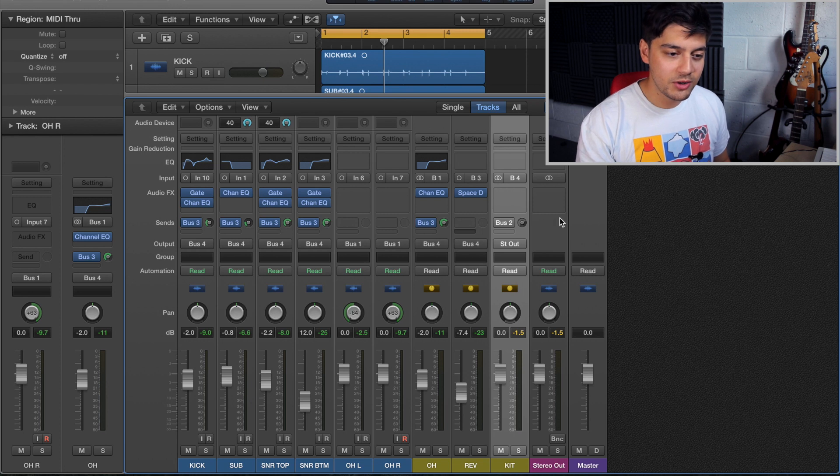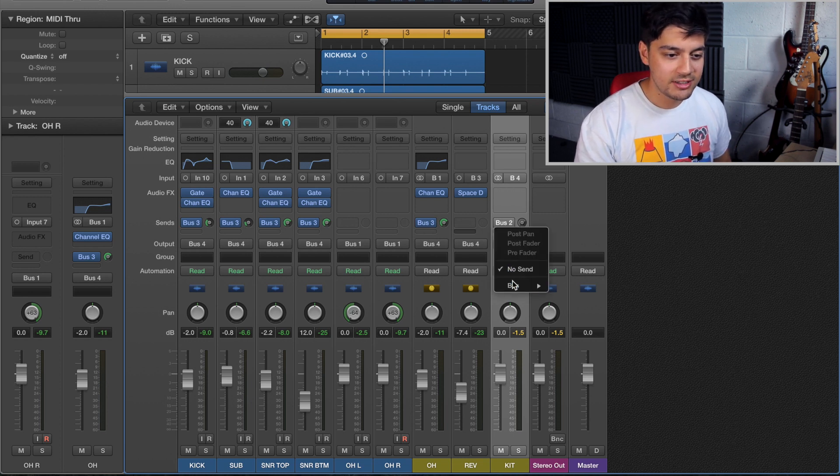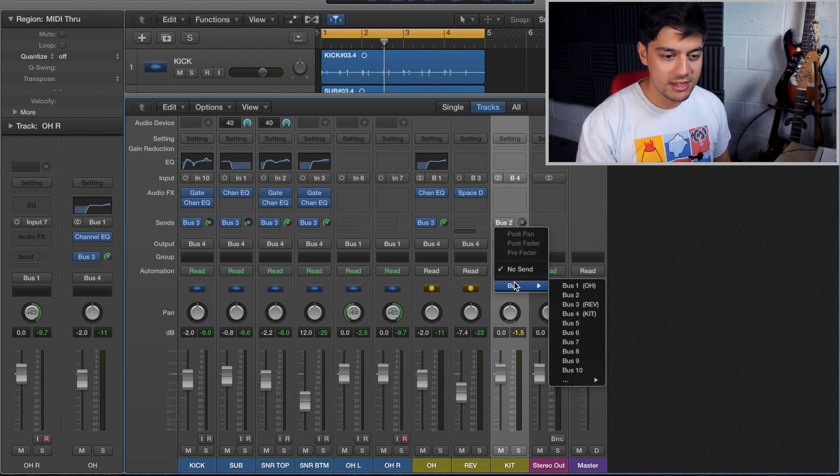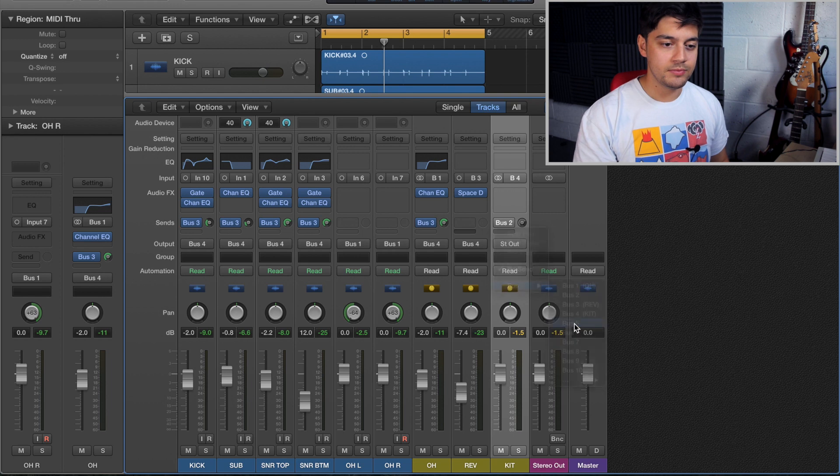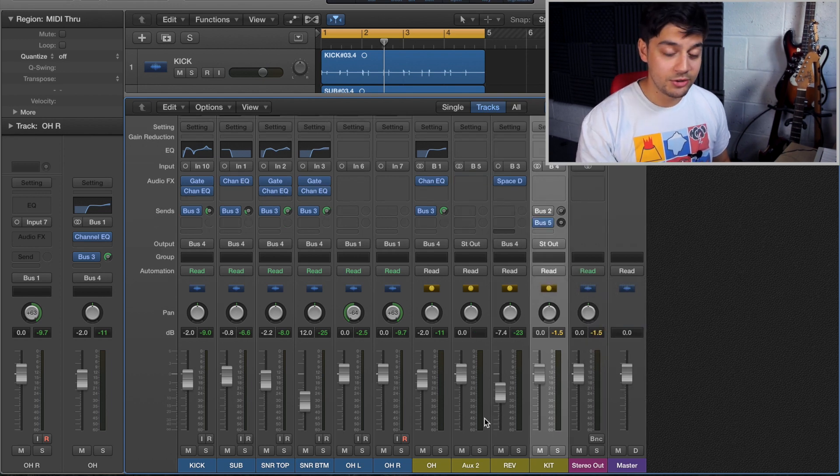So what we're going to do is add a send here and send it to let's just say bus 5 because that's empty. So that's going to create a track for us.